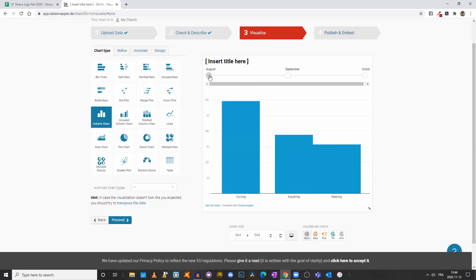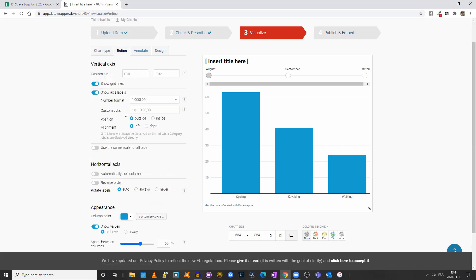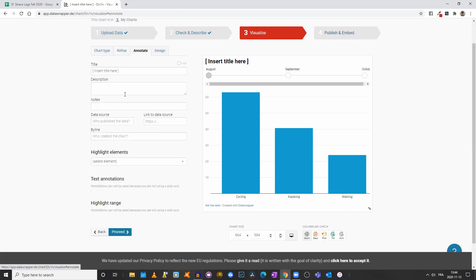So that's how, in a nutshell, you would create an advanced chart or graph using Data Wrapper. As in the first video, you can come here and refine your visualization, change the color scheme. You can annotate it by adding a title, a description, notes, byline, the data source.